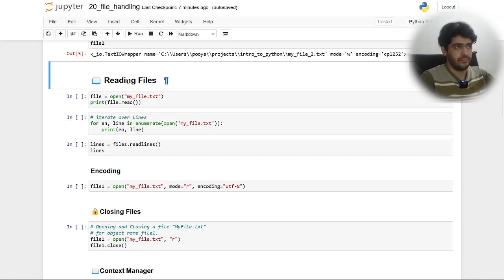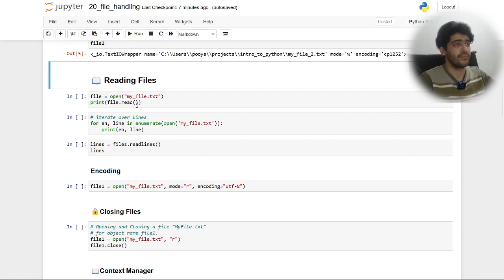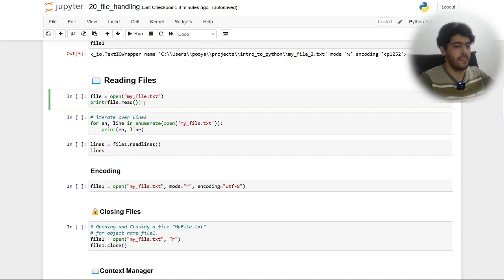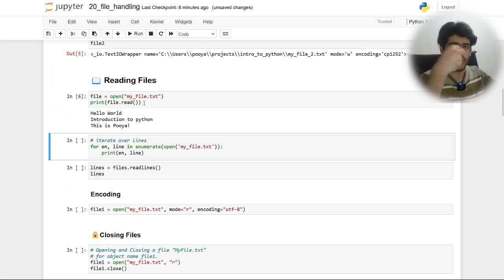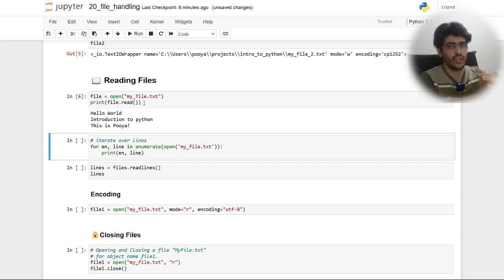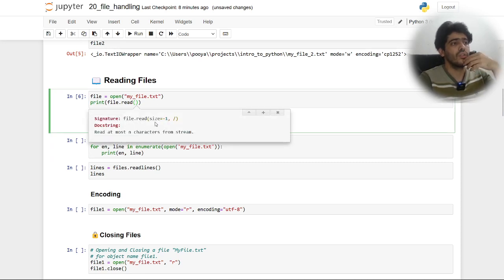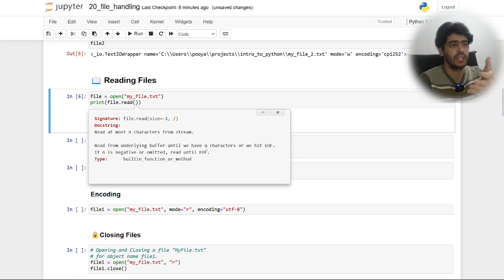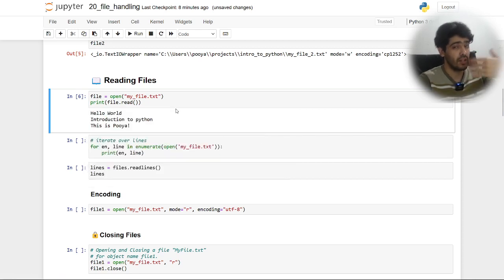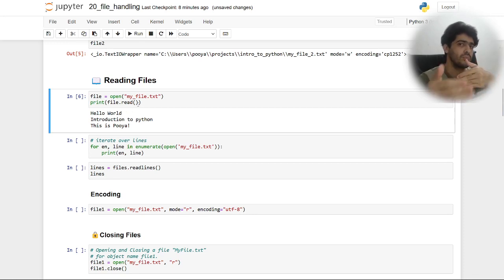After opening a file, the first option for reading is using dot read. When you call dot read it returns all the characters inside that file. You can pass a size argument to specify how many characters you want to get, but most of the time I just use the default which gets all of them.